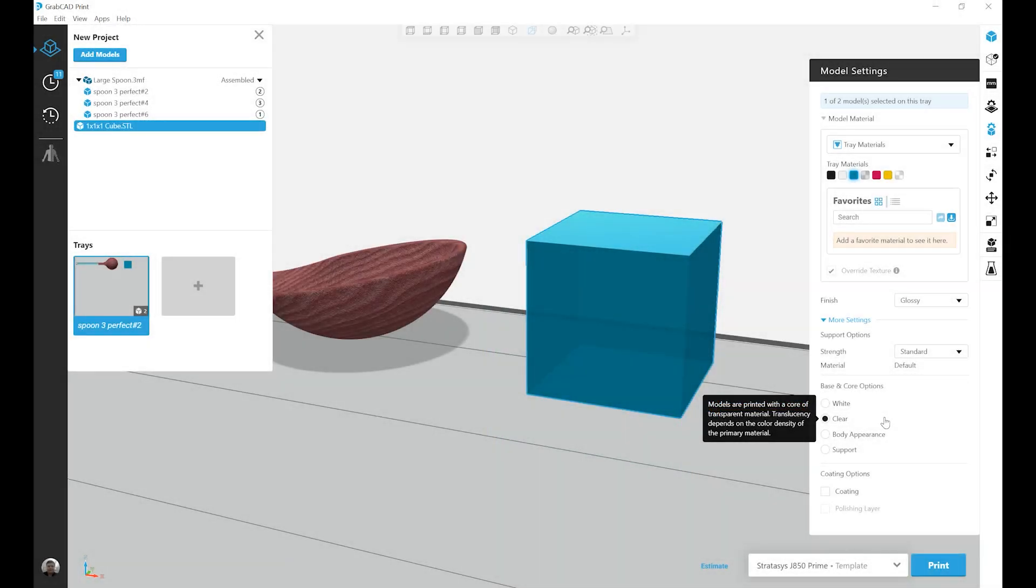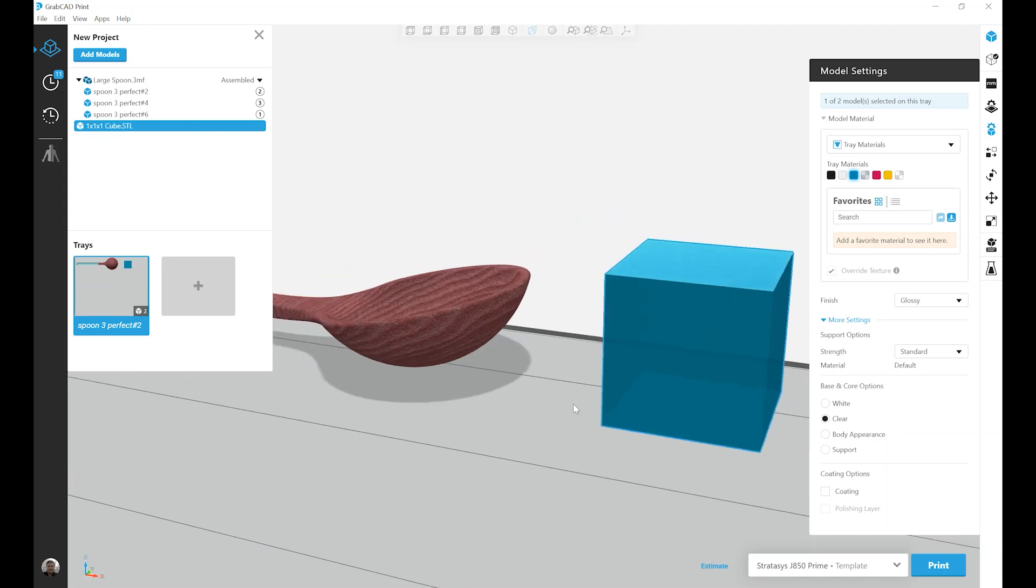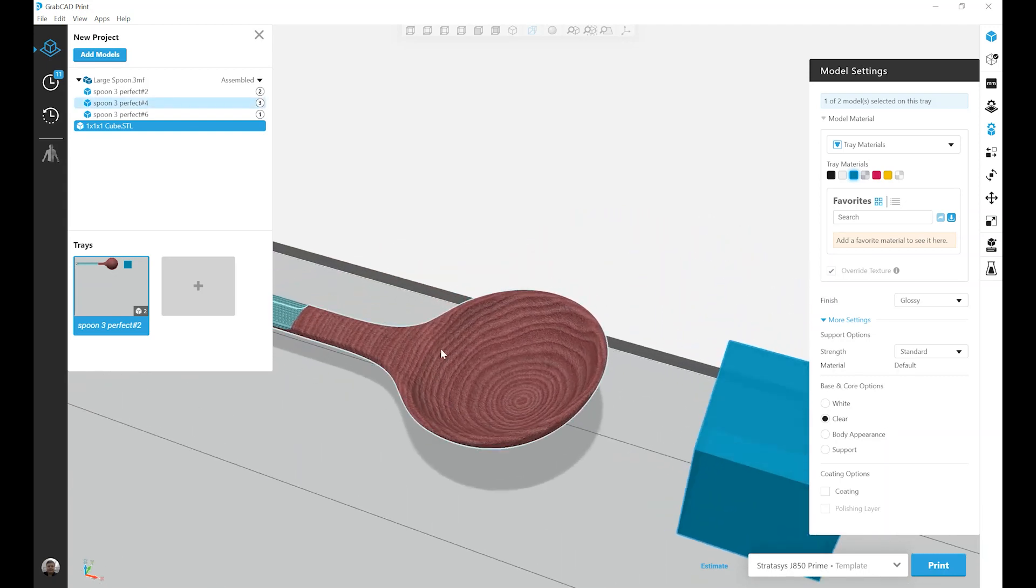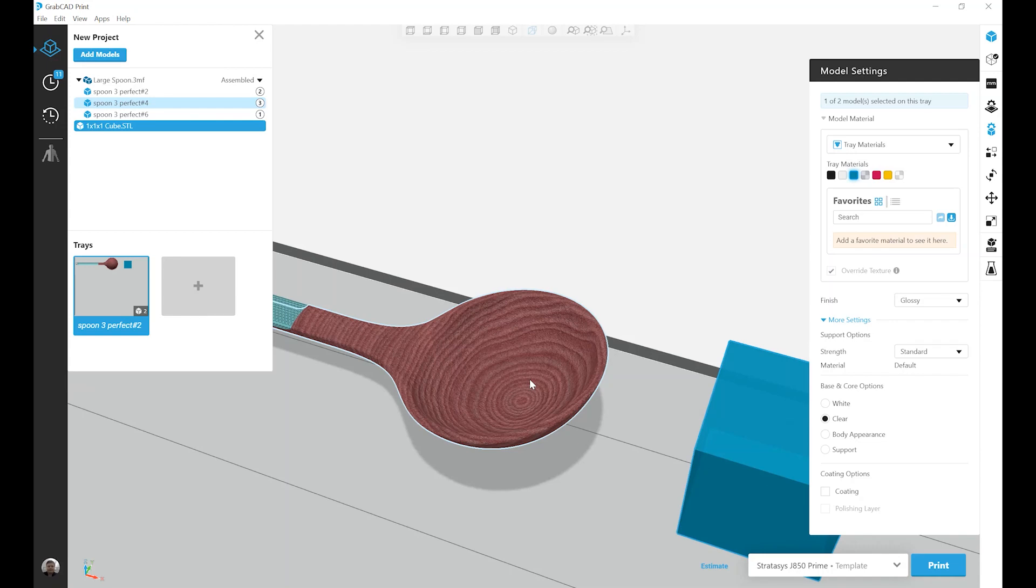It's important to note that if I select a body to be clear or ultra clear, my core will default to clear, somewhat obviously, I want to see through the part. And also the other scenario where this may be the default is if, again, if I look at my spoon example, I have a texture imported onto this part. If any pixel inside of my texture is clear or transparent, the core will default to clear.